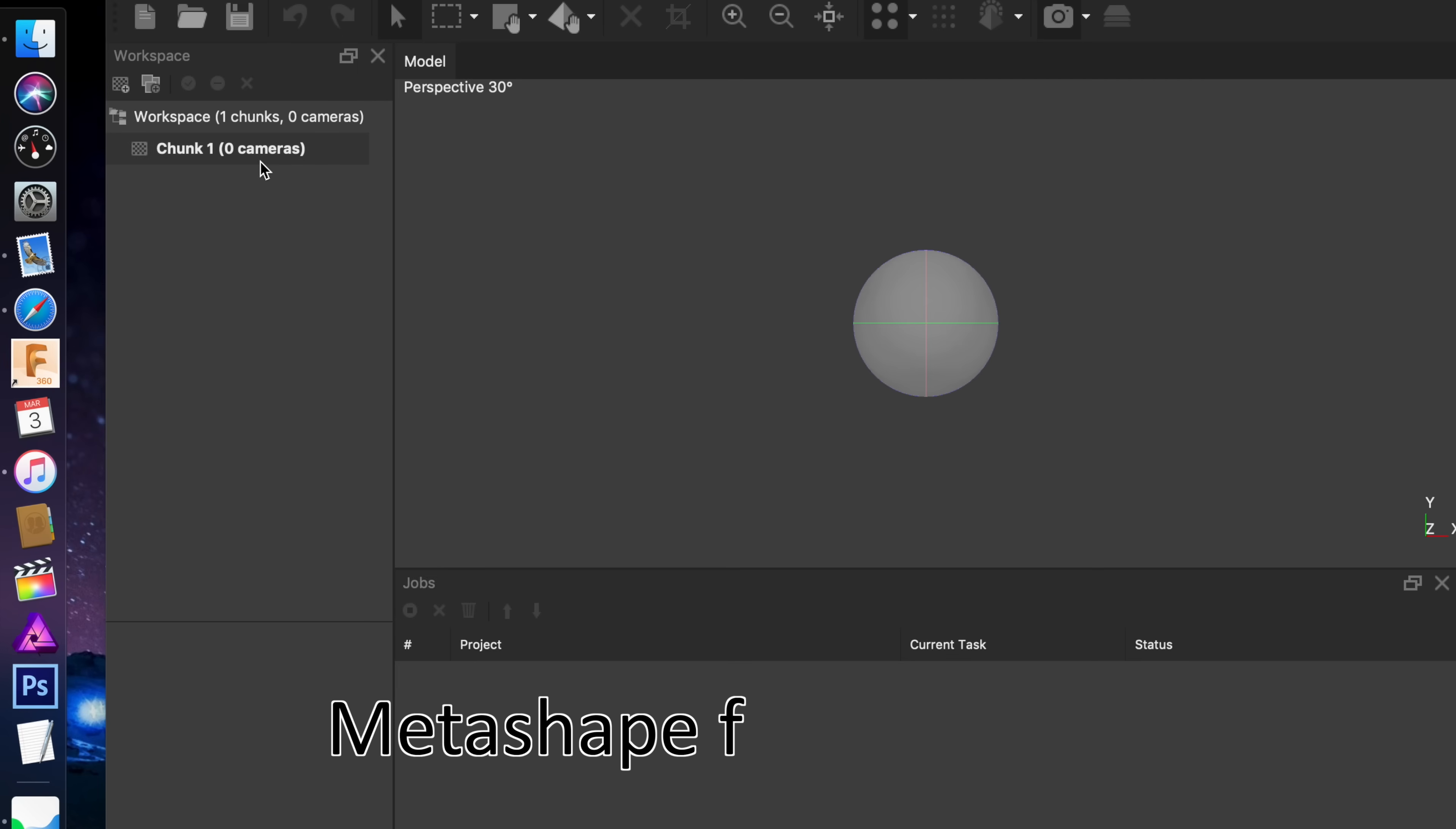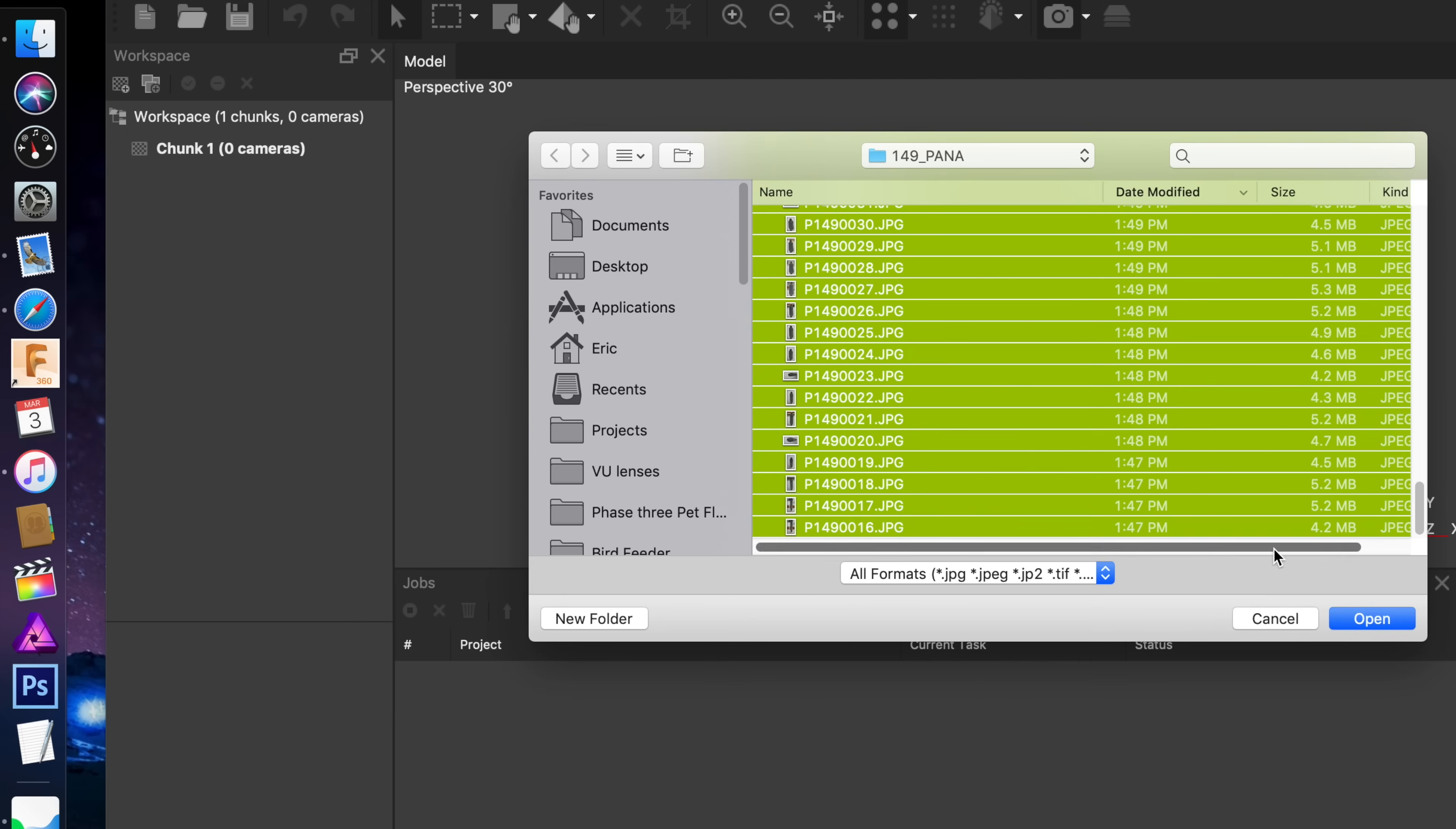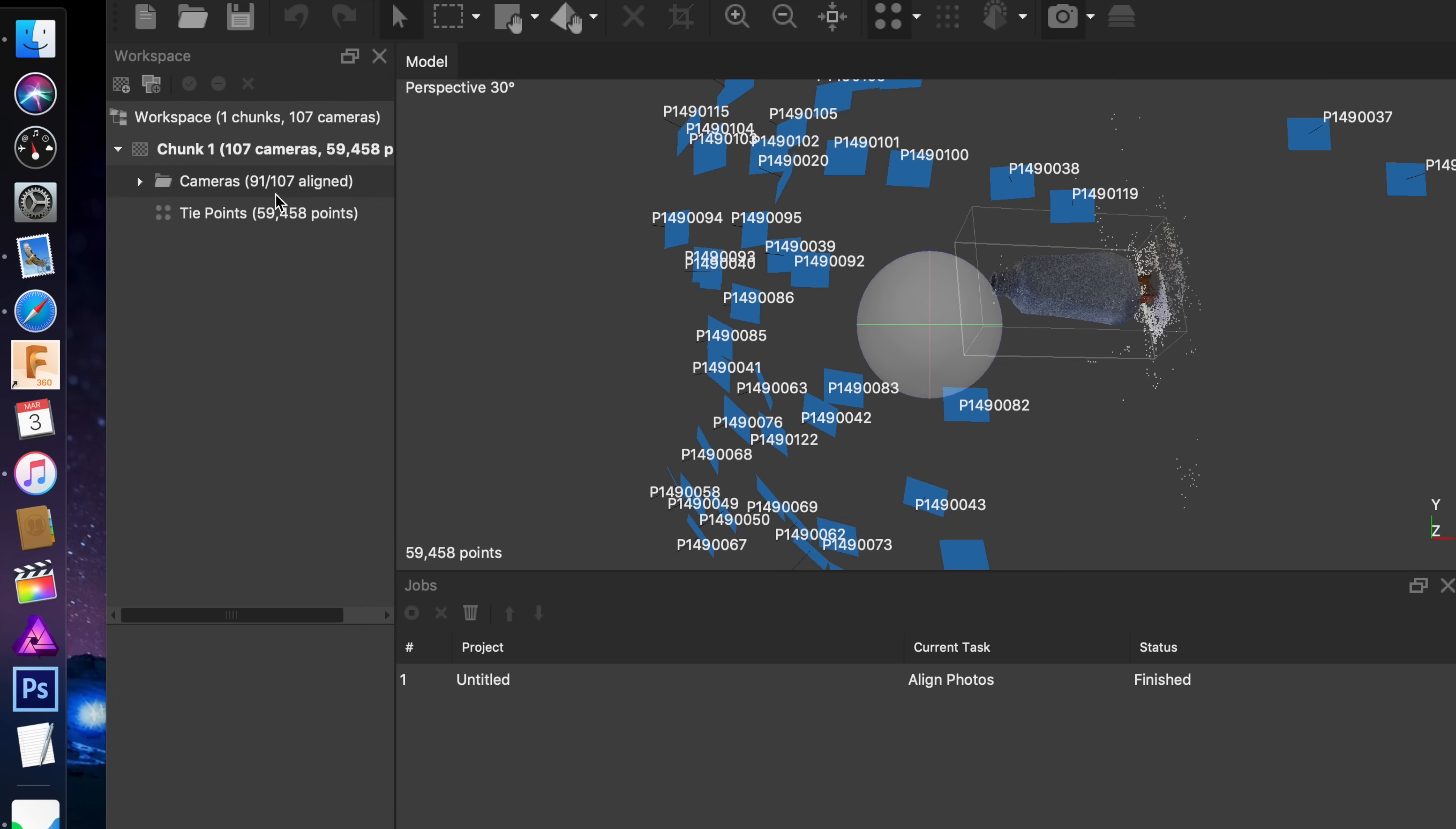For this scanning project, we're going to use Metashape from Agisoft. In the past I've used Recap and stuff from Autodesk, but it's not available on a Mac anymore. It's for an iPad, it's not web-based, whatever. So I'm using Agisoft Metashape. It works pretty good. You're going to import all of your photos and then you're going to align the images.